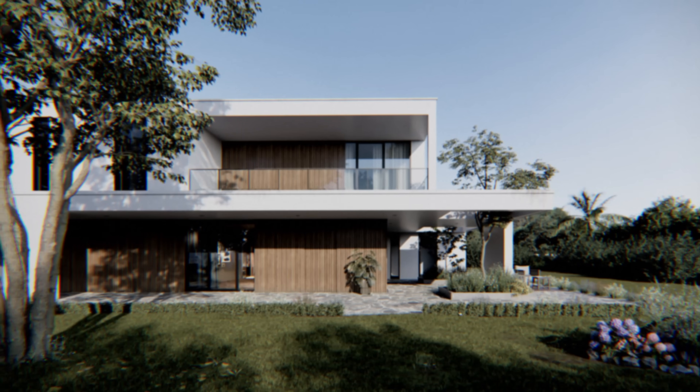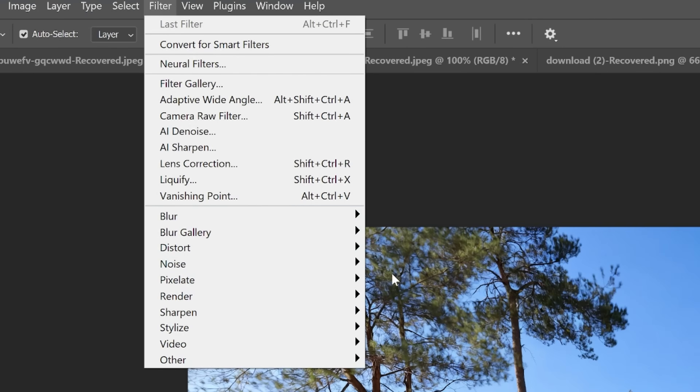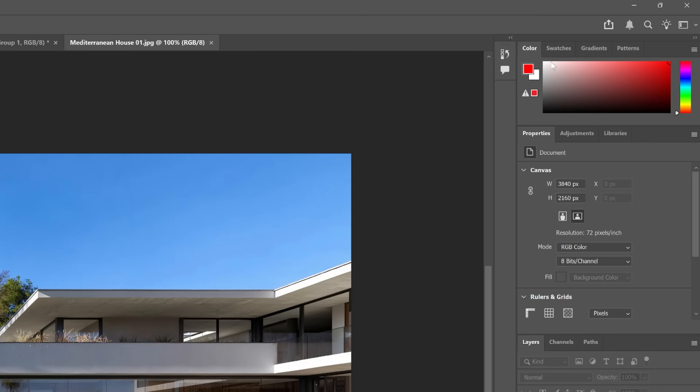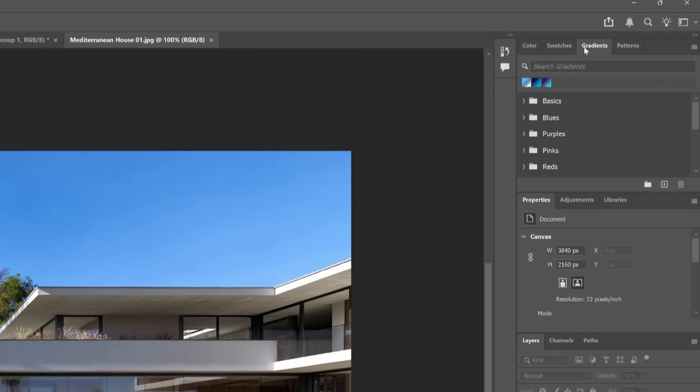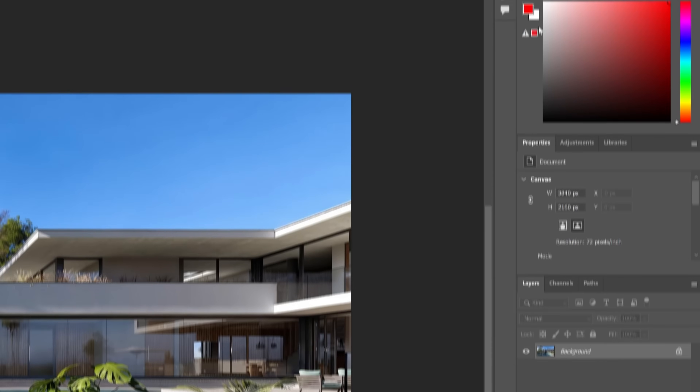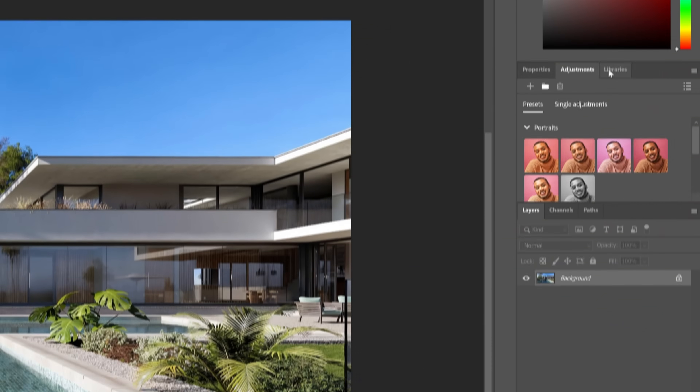You know that feeling — you open Photoshop to edit a single photo and suddenly you are drowning in menus, options, and complexity. I feel you. That's why I built something different.